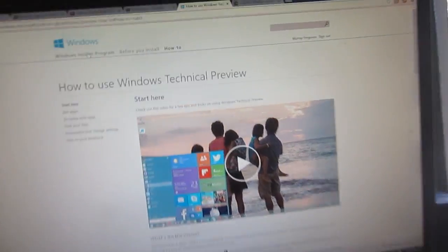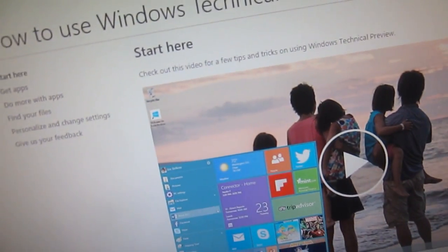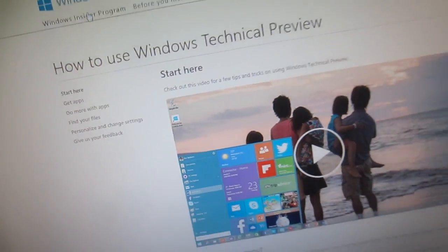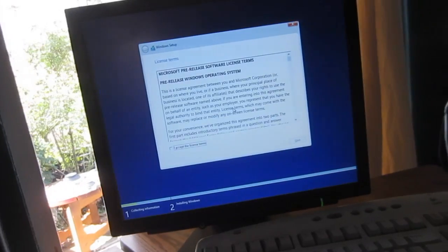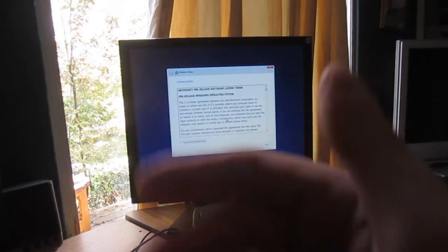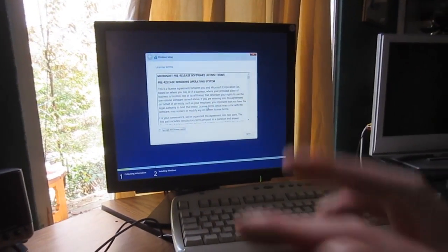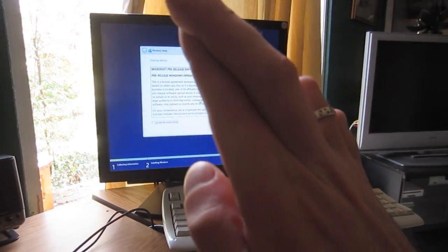Alright, so it looks like Windows 10 beta is available, or the preview I should say, so I'm going to actually install it. Hopefully it's better than Windows 8, so fingers crossed.